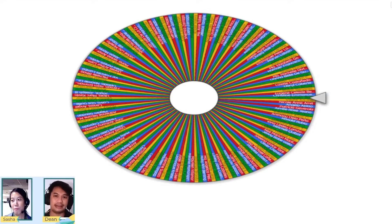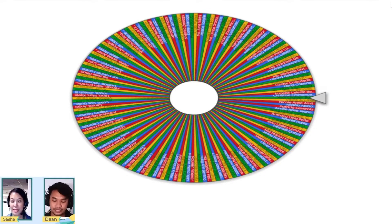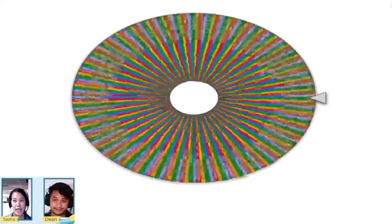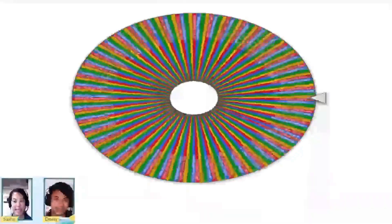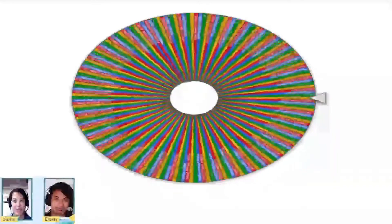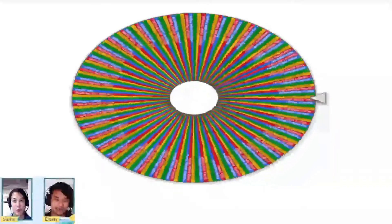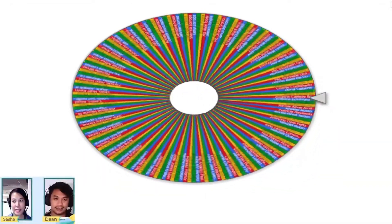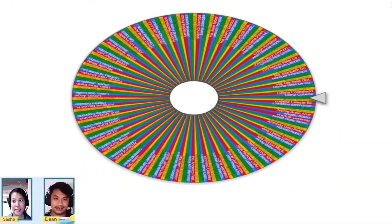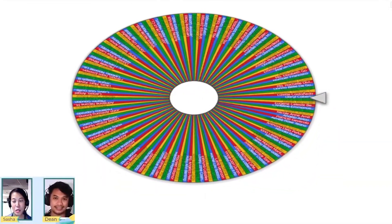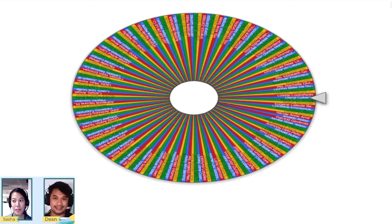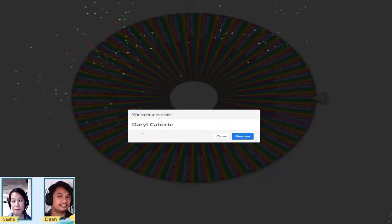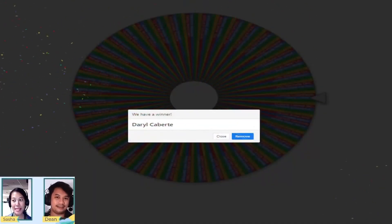One minute. I have my timer ready here. Who's the first winner? Okay, rolling, rolling, rolling. Winner is Darryl Caberte!